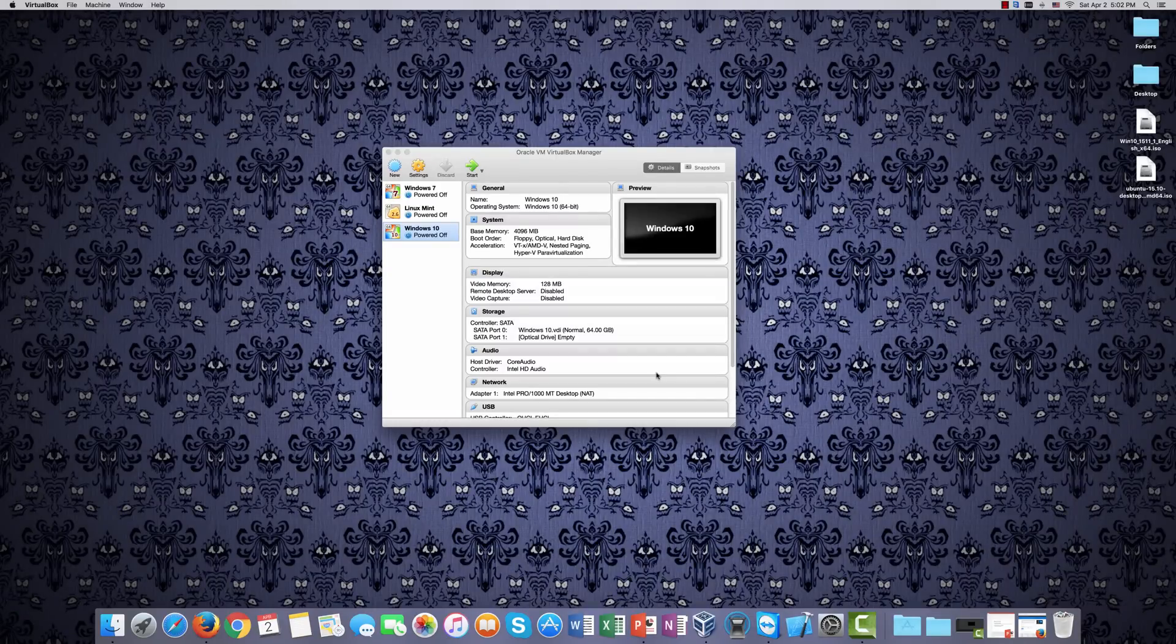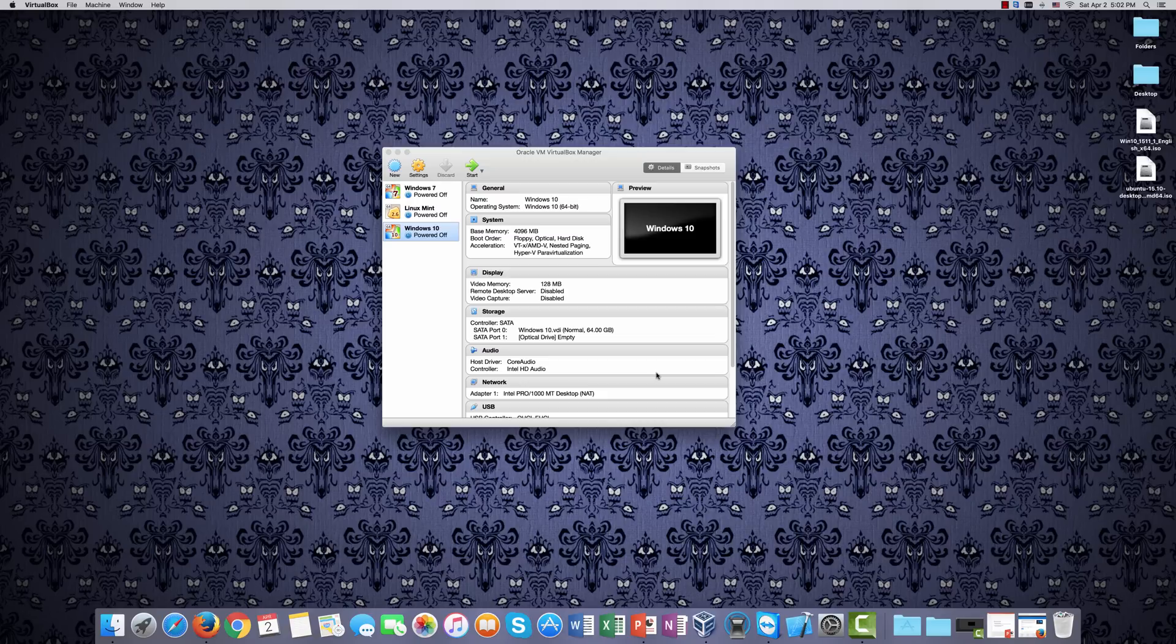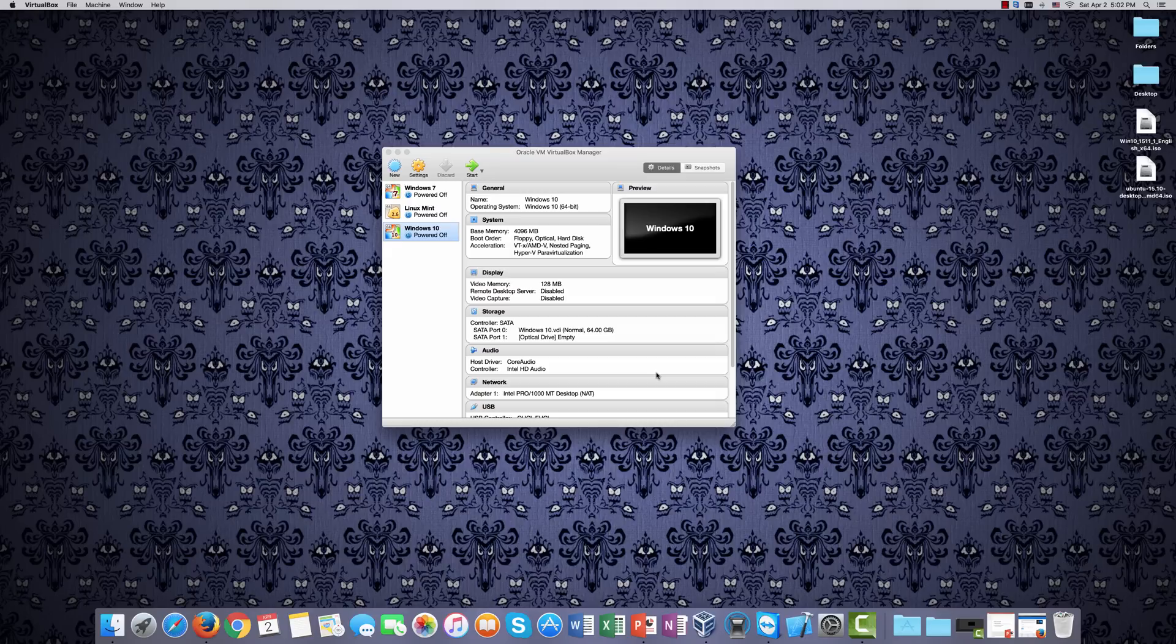And here we are. After it finished creating the virtual hard drive, you can see that now it says Windows 10 in our list of operating systems. We haven't installed anything. We haven't done any of that yet. But there is a space set aside, there's a machine set aside now for Windows 10. So let's configure it so that we can actually install that operating system.